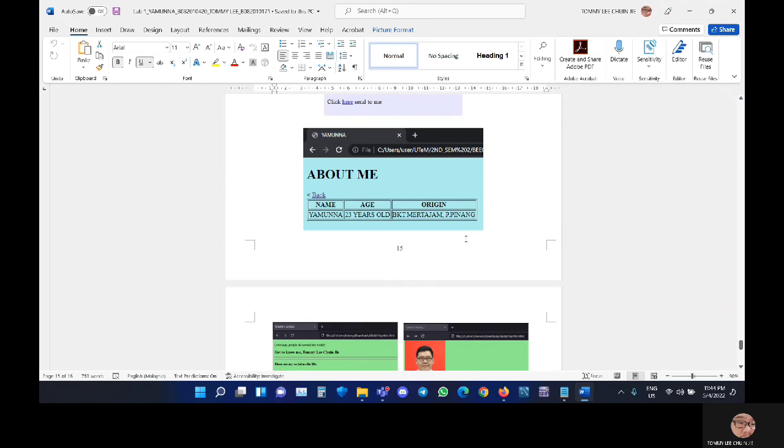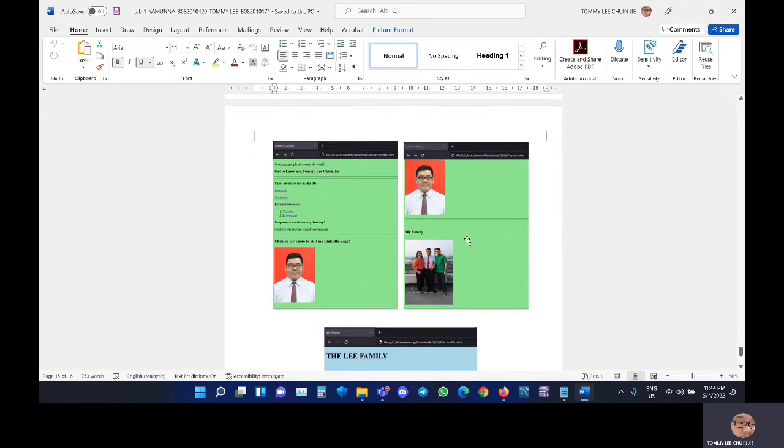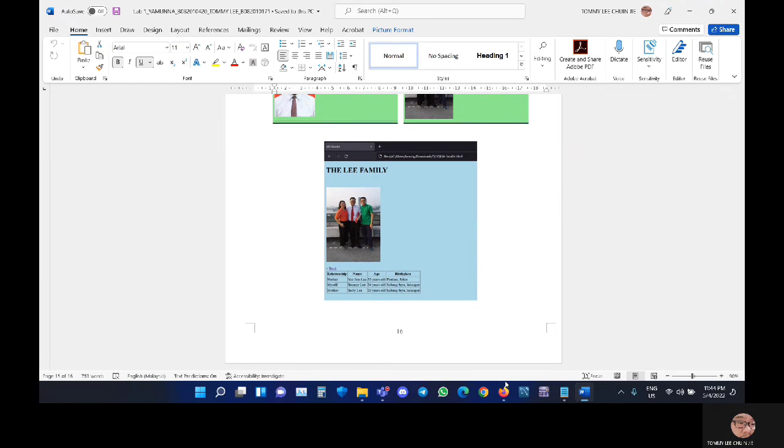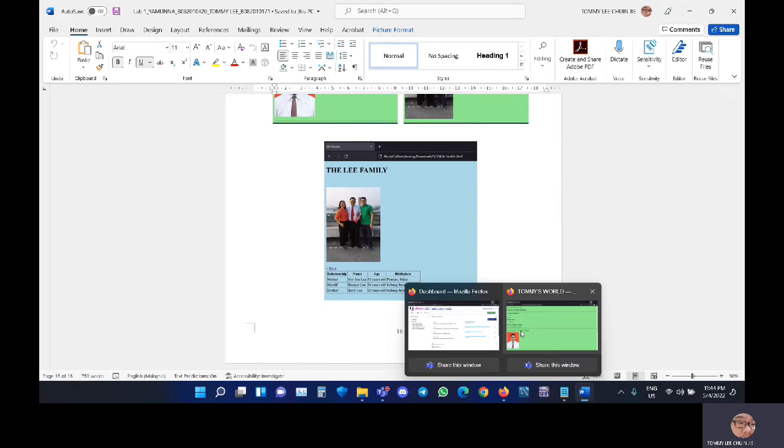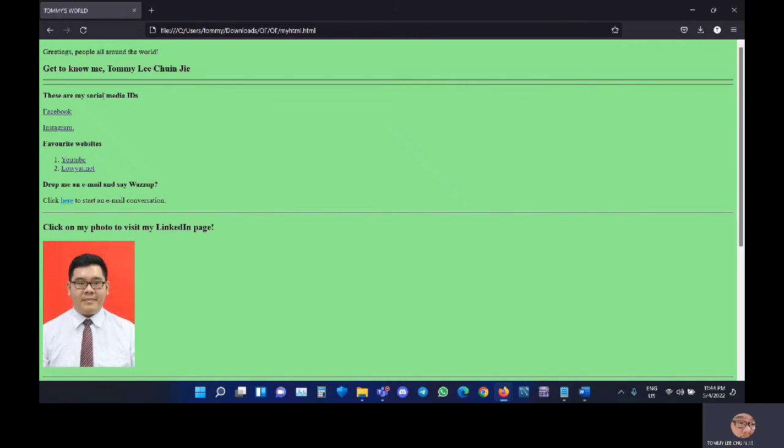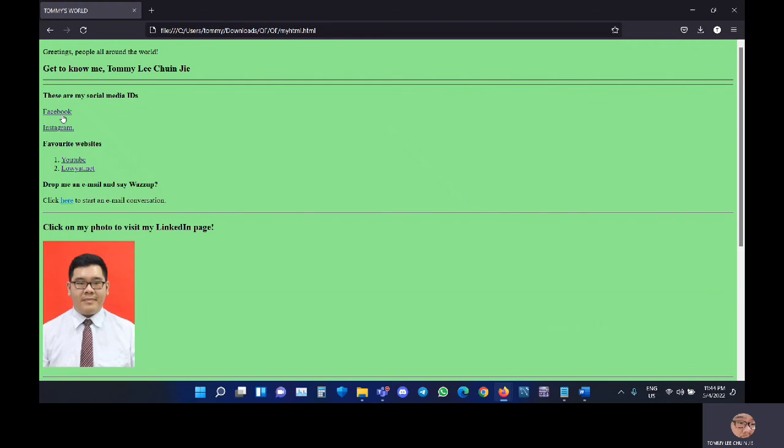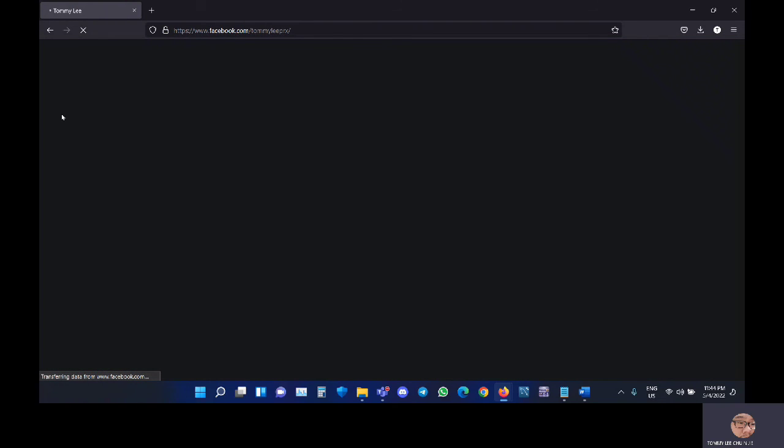Right now I will demonstrate my website first. So this is my website.